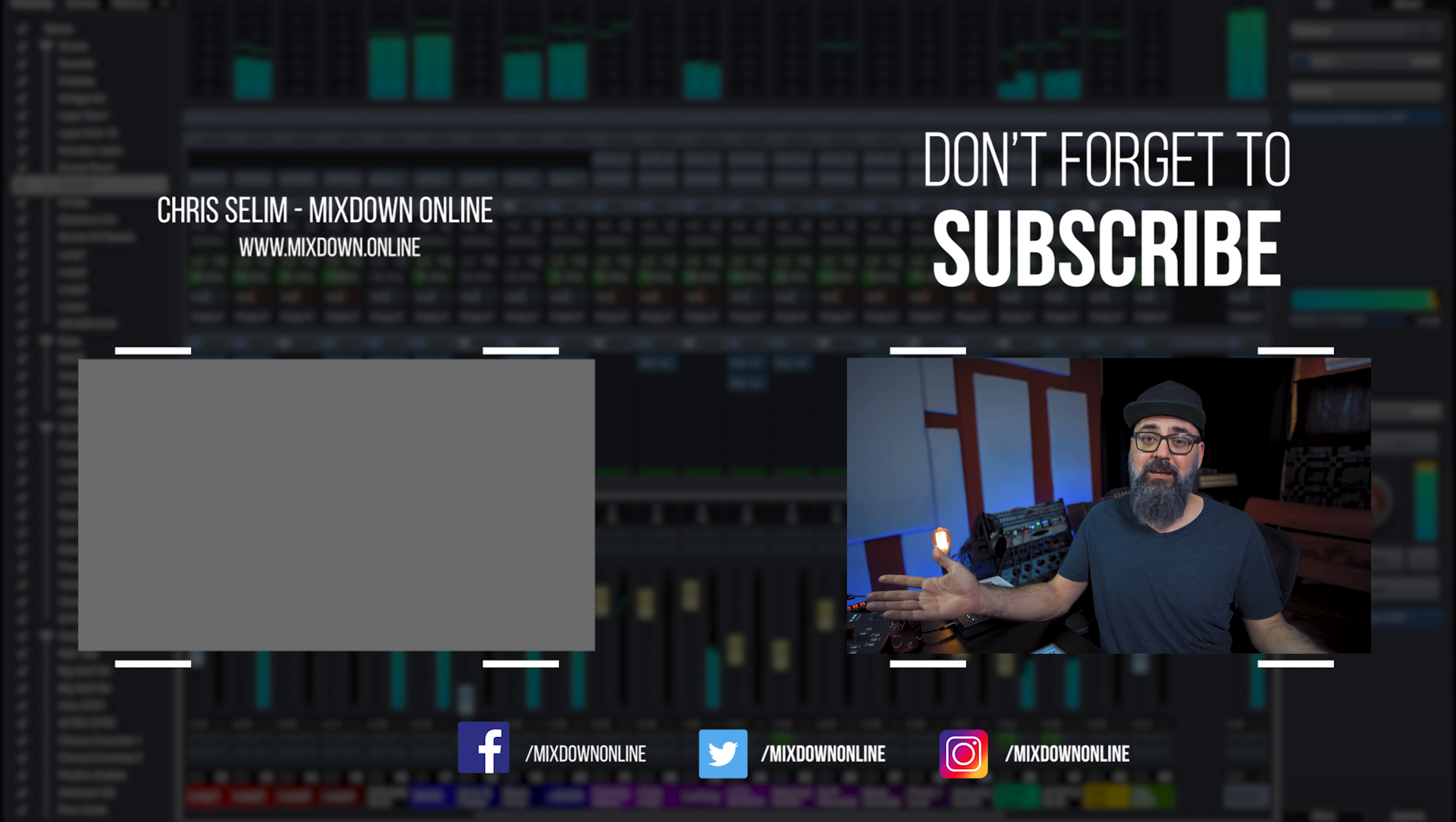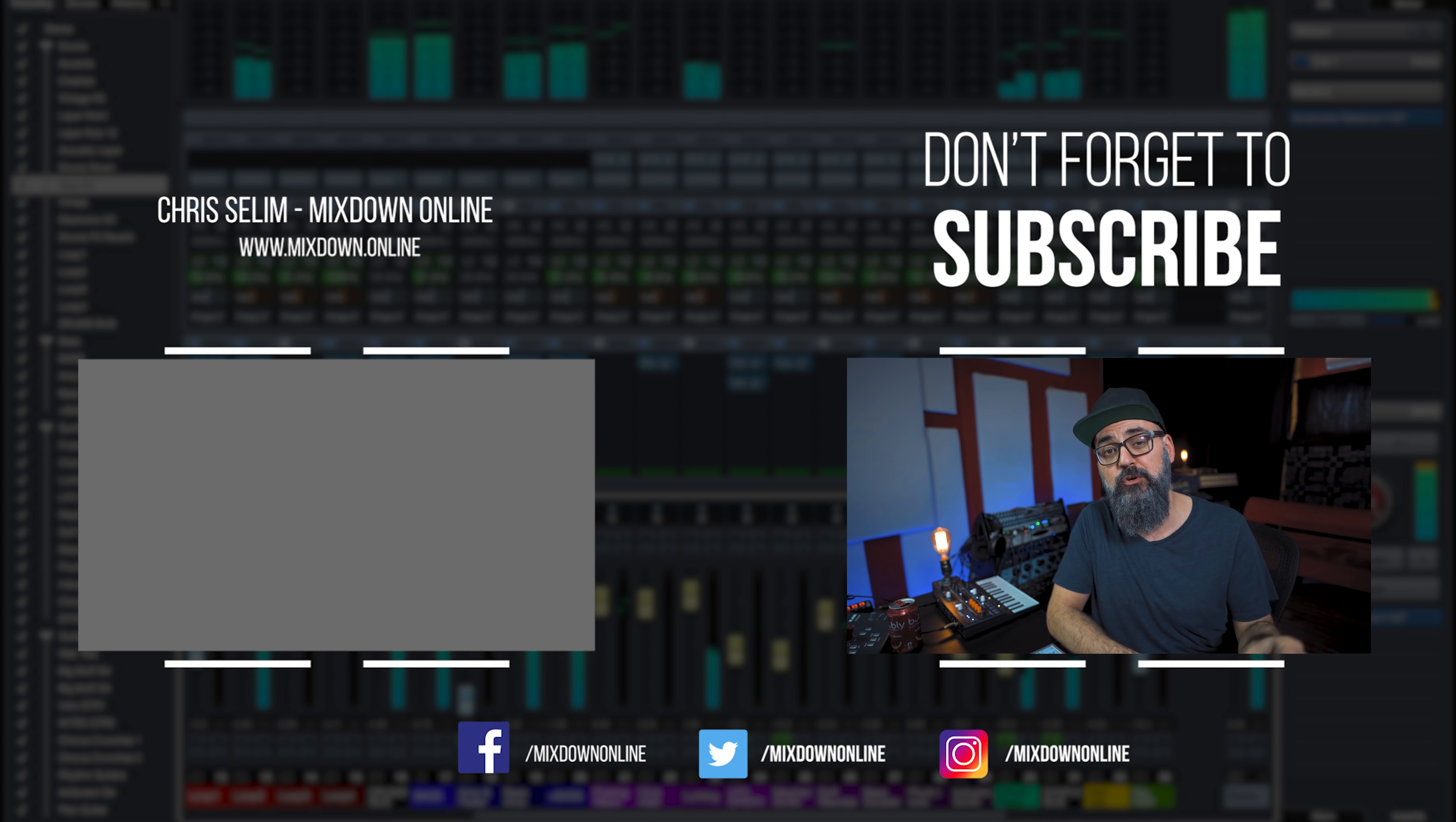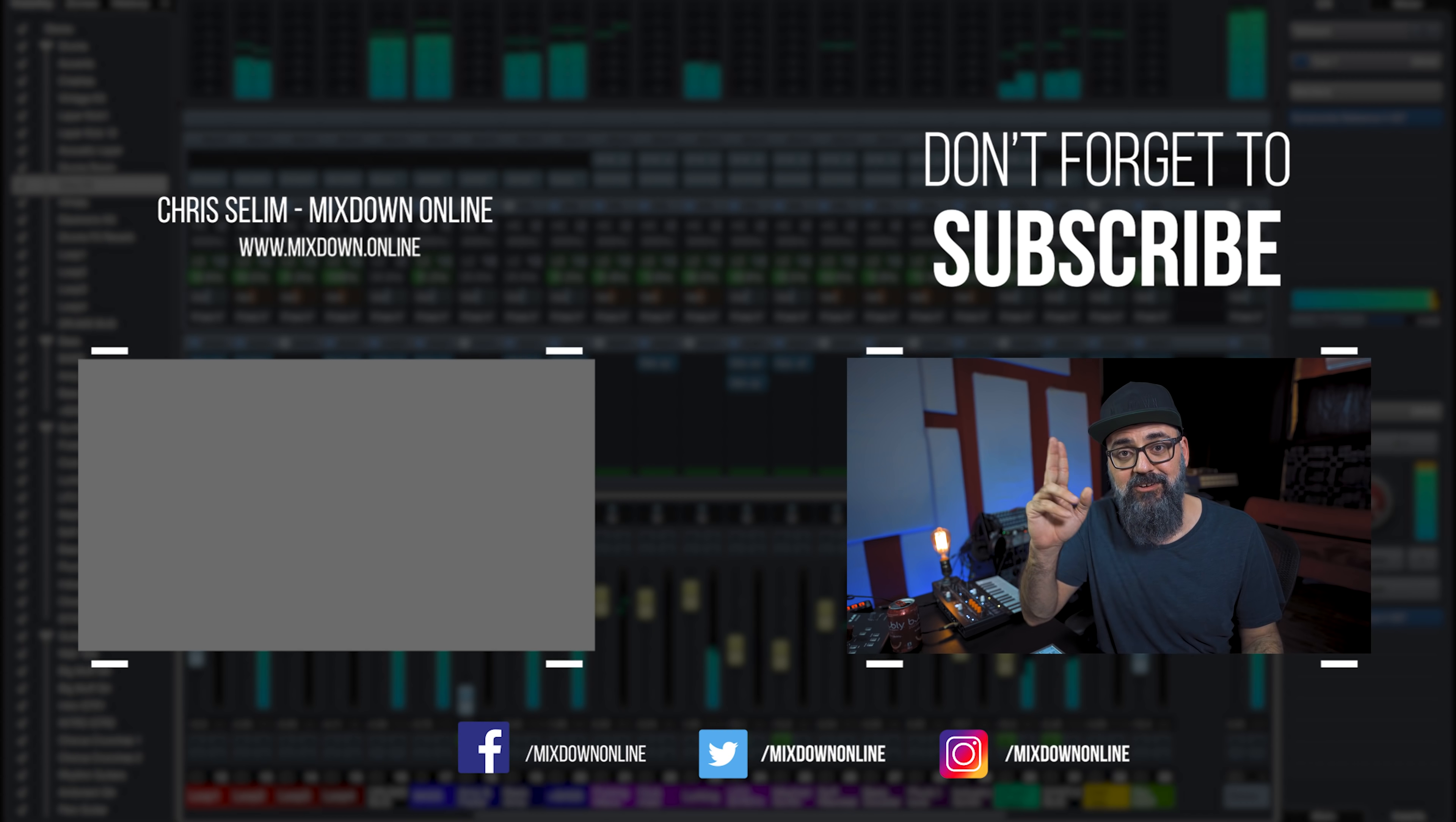So that's going to be it for today. I hope you enjoyed the video. If so, share, like, and subscribe to the channel if you're new here. Until next time, take care and see you.